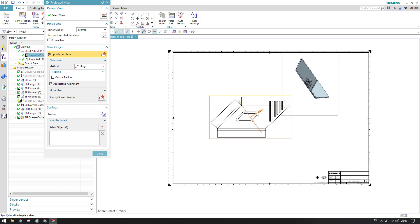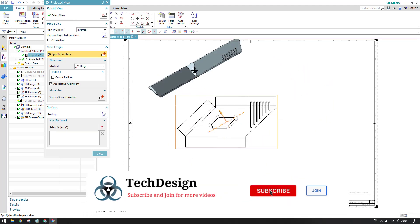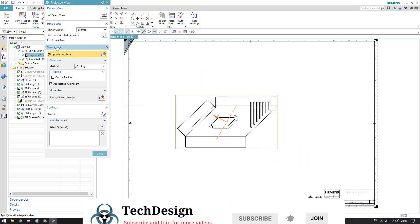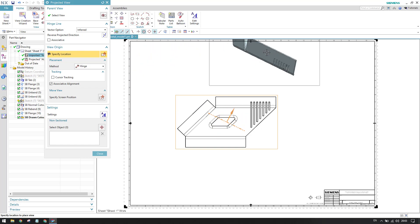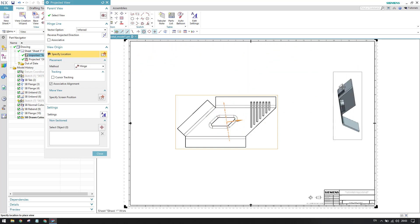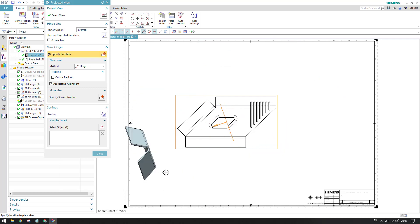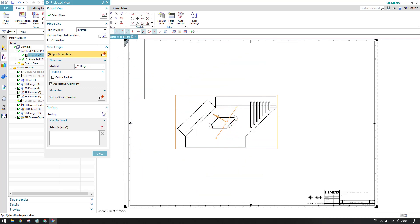This is how the projected view looks. We have all angles available — a full 360-degree range where you can create a projected view. Looking at the options, we have the vector option set to 'Inferred' by default. Inferred means you can place the view at any angle — zero degrees, 45 degrees, 30 degrees, or any angle you choose.